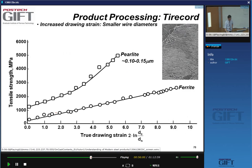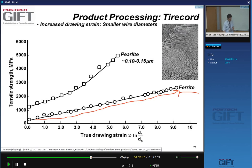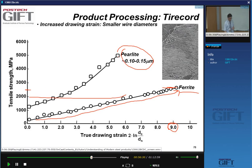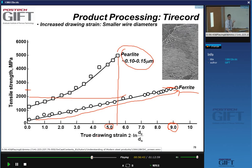If you take regular ferrite and deform it by drawing to a huge strain of nine, you can barely reach about 2,500 MPa. Pearlite, on the other hand, can achieve double that amount at only half the strain. That is the wonderful property of pearlite, and it is what is exploited in wire products.